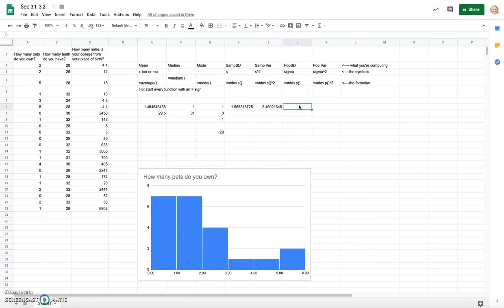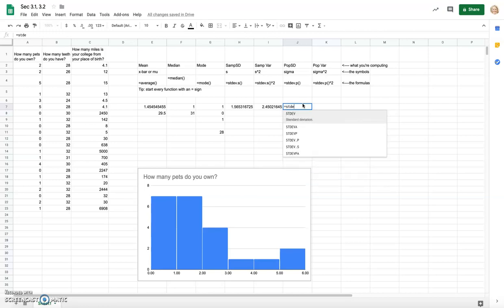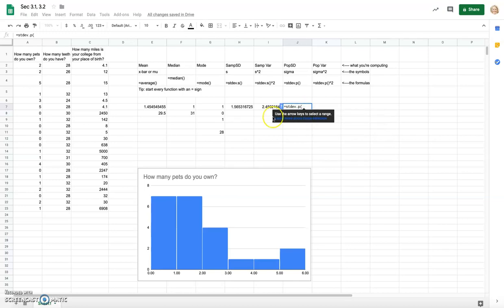Population standard deviation uses a similar calculation, but it applies when your data represents the entire population. For example, if this data is exactly all the students in the class and you're only talking about that class, the population standard deviation makes sense. However, since this data is a sample from a larger list, it's a sample — not a population. You can be clever about defining your population: if your class is a random sample from across the college, that's a sample.